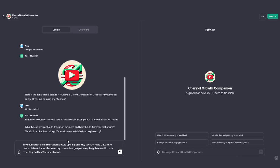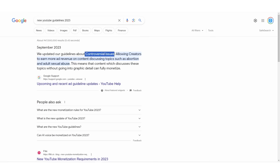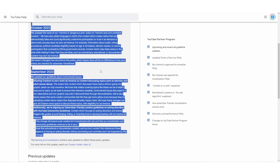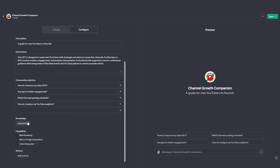Before I input this information, I'm going to switch over to the configure tab and upload some new files. You might be wondering why — GPT-4's knowledge base is only up to April 2023, which means any newly discovered information about channel growth isn't going to be there for new YouTubers to benefit from. When making your GPT bot, ensure you look online and gather as much new data as possible after April 2023. You can see that in September 2023, YouTube updated its guidelines about controversial issues, allowing creators to earn more ad revenue on such content. I just need to copy this text, paste it into a Word document, save it, and upload it. Now I'm going to upload this file to make sure the bot has that data.